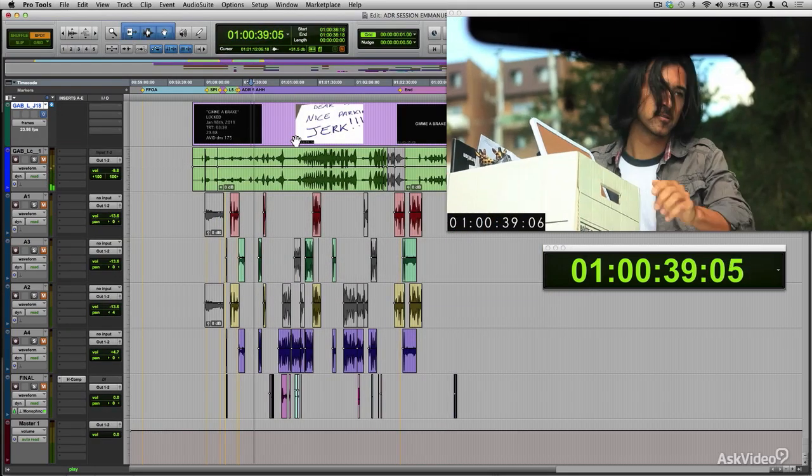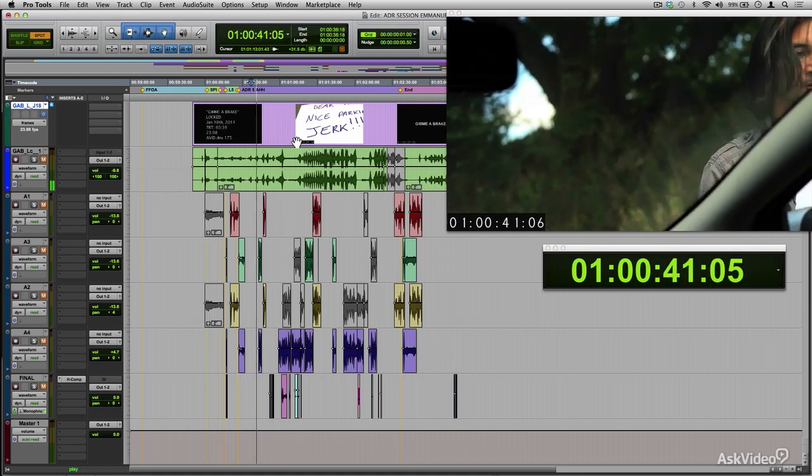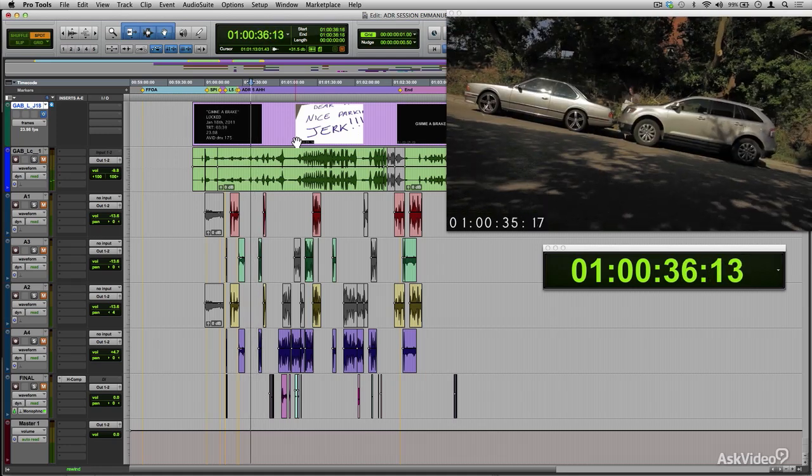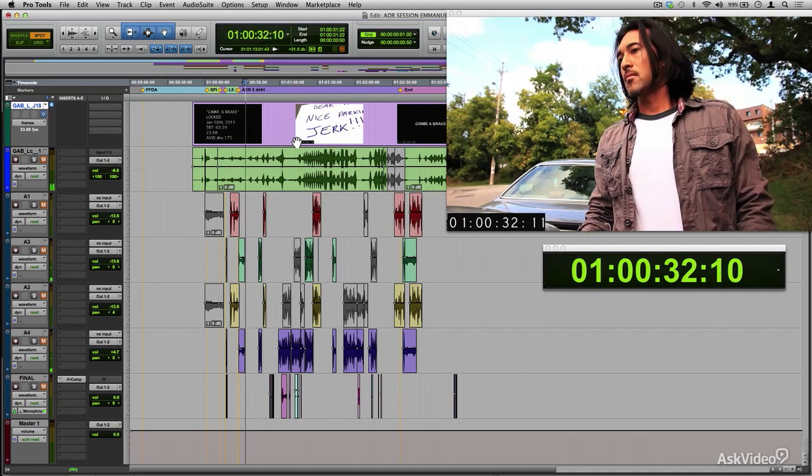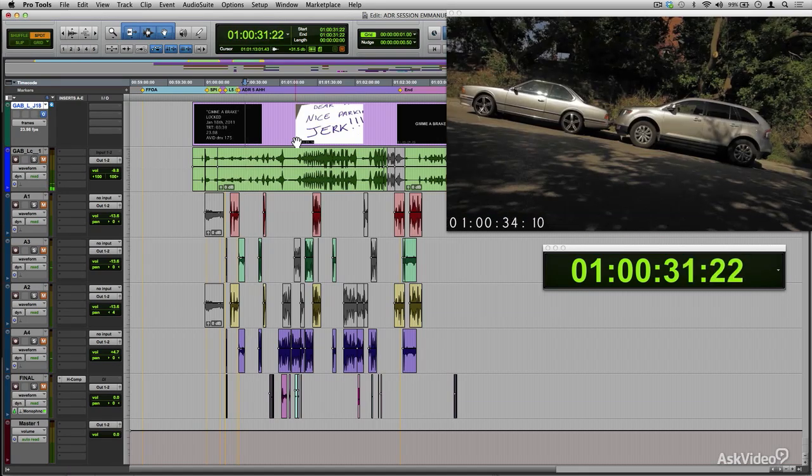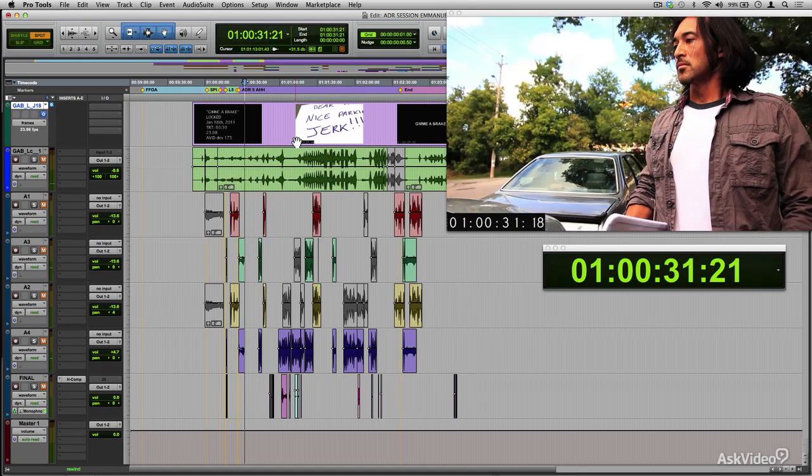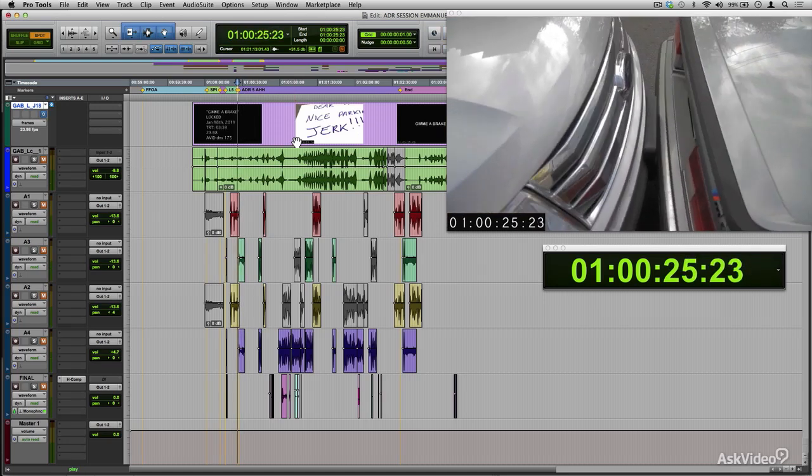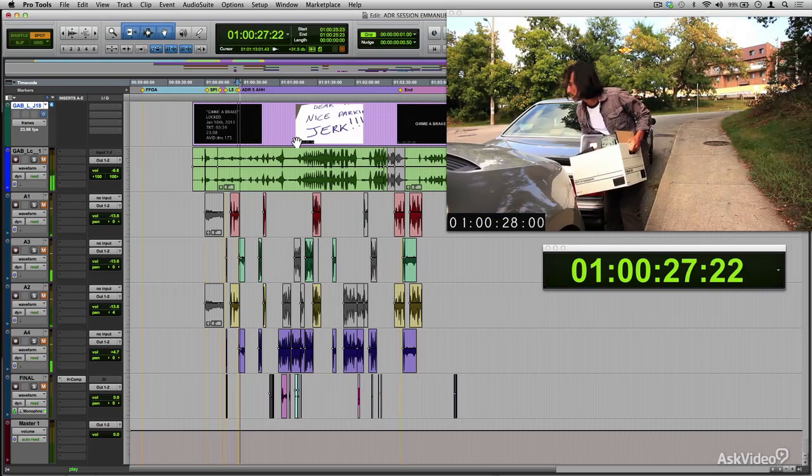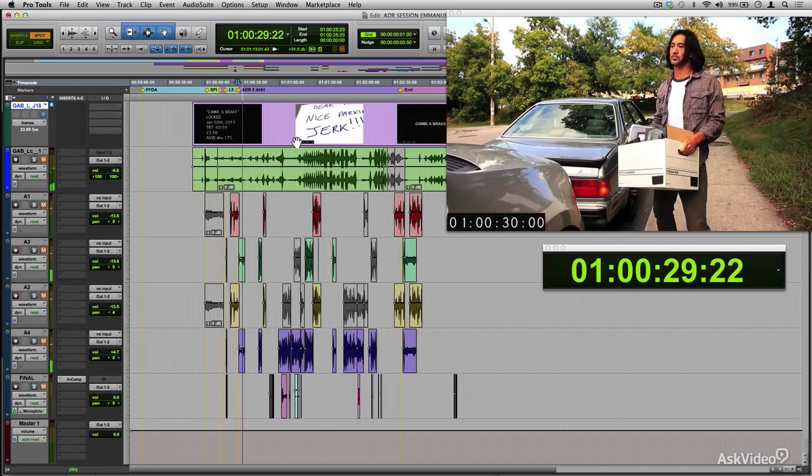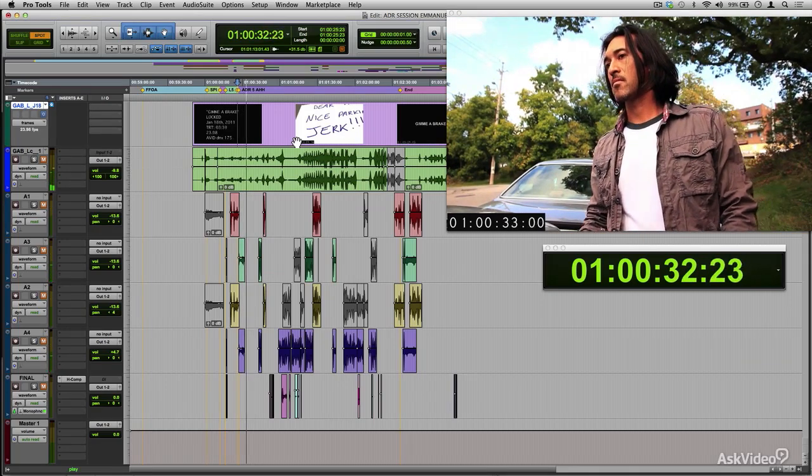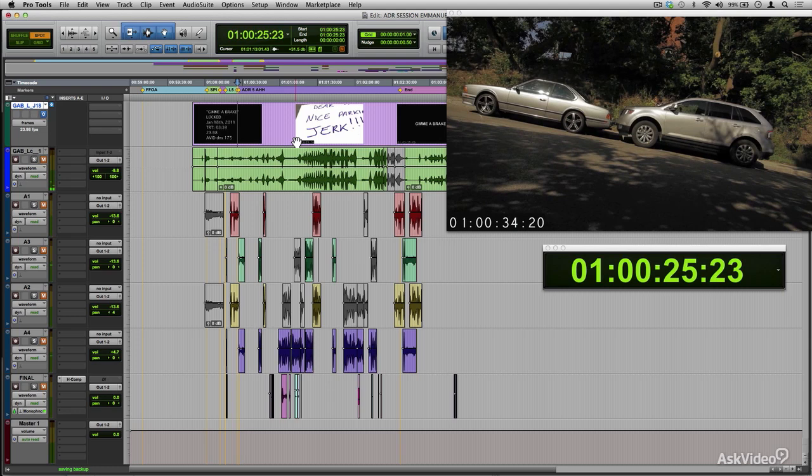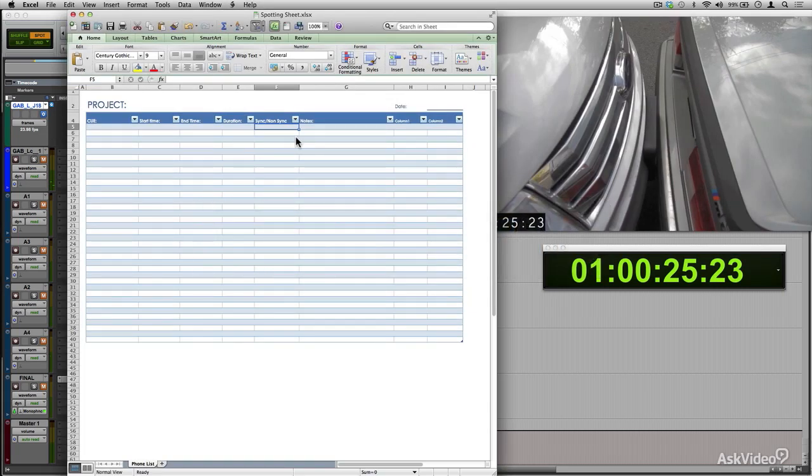Non-sync does refer to a sound that does tie in with a visual cue on screen, but is not specifically in sync with the visual. Say, like the background noise of the traffic when it changes shot angles. The sound of the traffic has a start time and an end time depending on shot and may or may not have a duration, but it's not specifically synced to any one particular event or action on screen. It's a group of events that are making that background traffic noise. So in this case, I'm going to put non-sync.